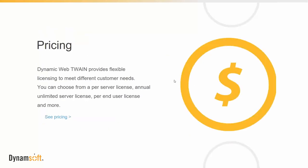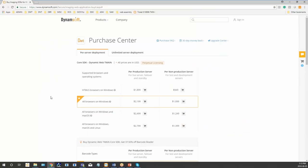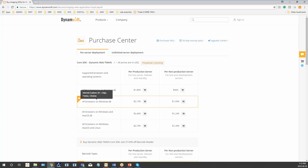So those are the highlights. Now let's touch base a little bit on how this module is priced. Dynamic Web TWAIN is licensed on a per-server basis, so each server will require a server license, and there's no limit on the number of end users that connect to your server. All browsers on Windows, being our most popular bundle that our customers usually use, is $2,199 per production server license, and that gets you access to all of the features I just mentioned.